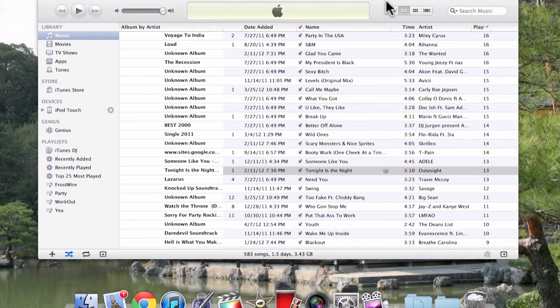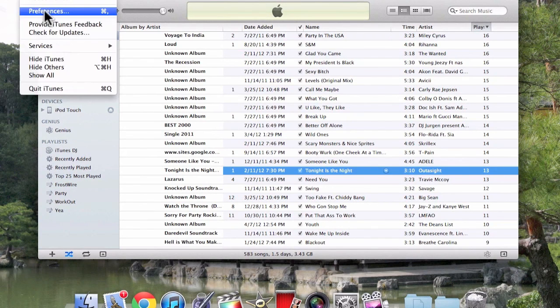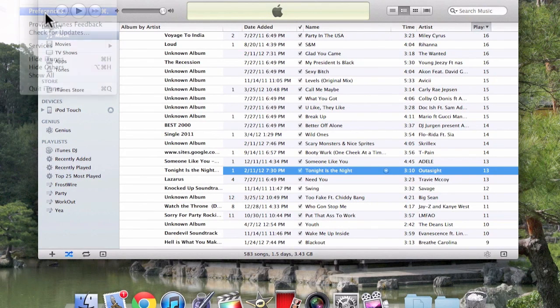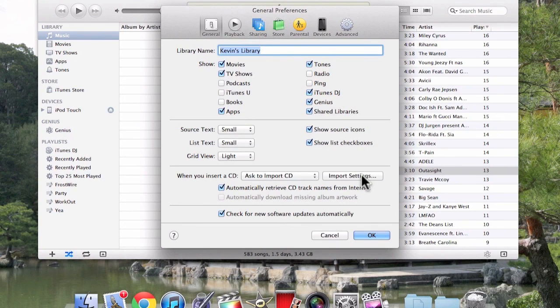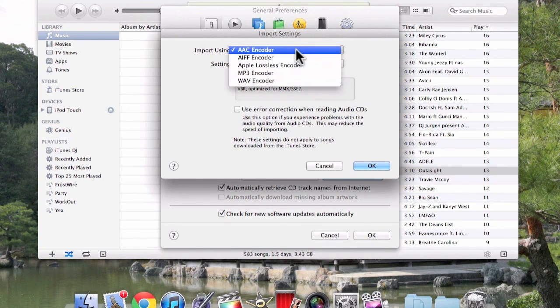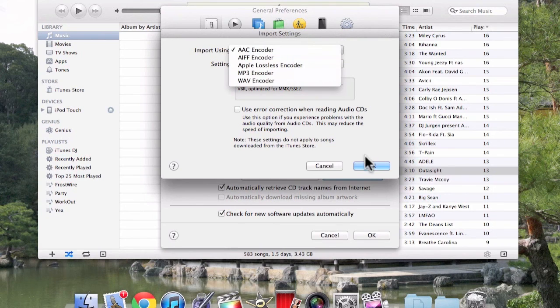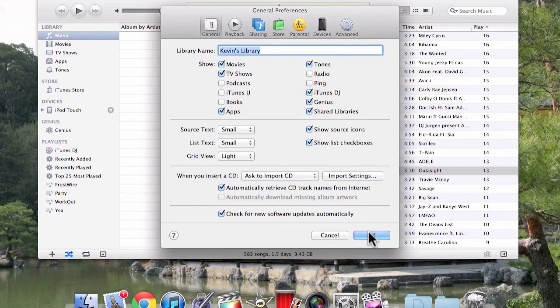Alright, let's get right into this video. First off, you want to go to iTunes and go to preferences. Then you want to go to import settings and make sure this is on AAC encoder. If not, it's not going to work. So just click OK.